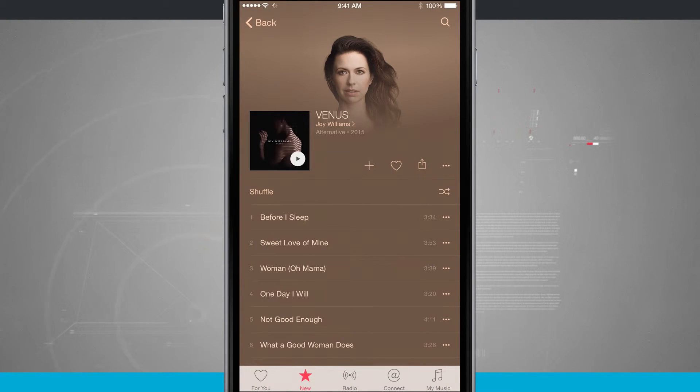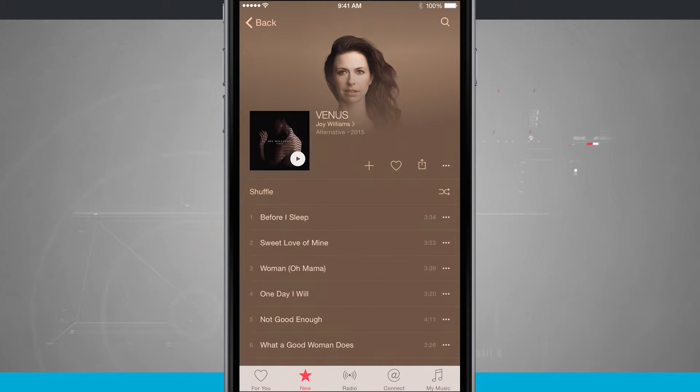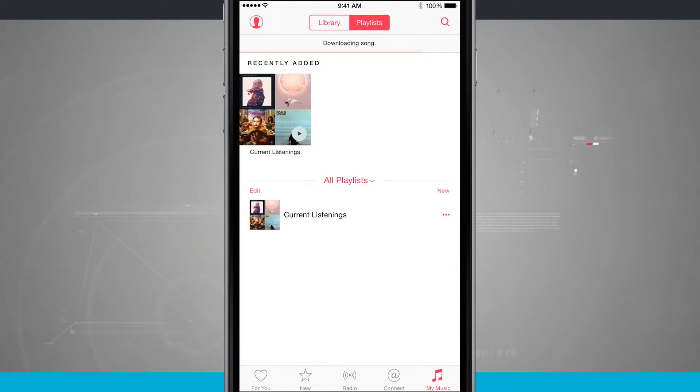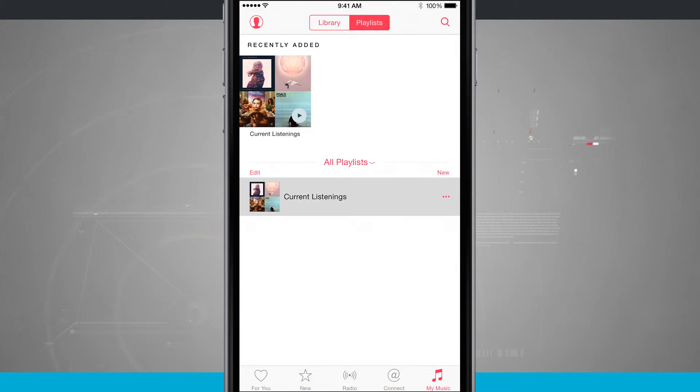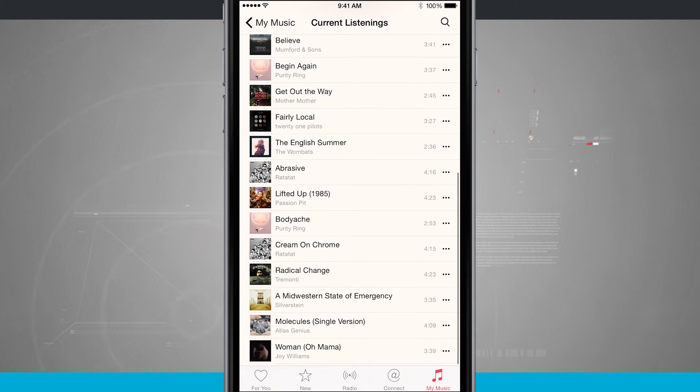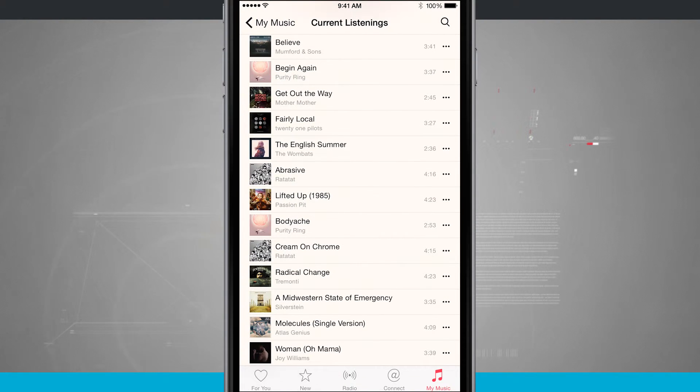So I get that little animation checkmark letting me know that I've added that song. Coming to My Music, we'll come into my playlist. We'll go all the way down to the bottom and now you see that song that I've recently added has been added to my playlist.